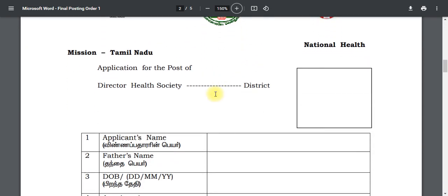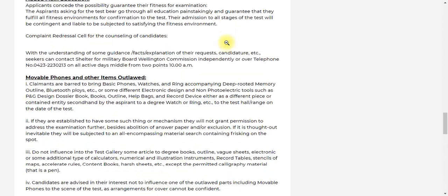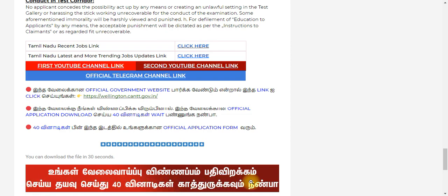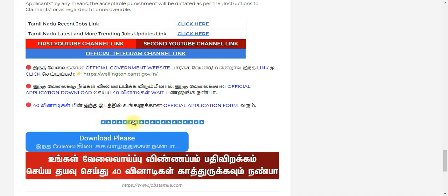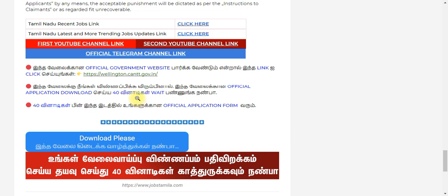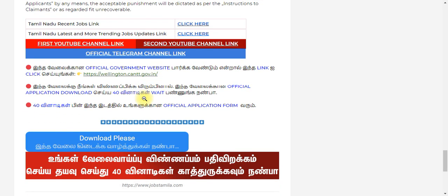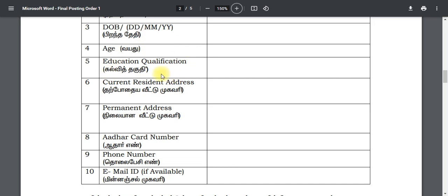Click on the link in the description to access the official website. You can see the details on this website. The official notification will be available there. If you see the notification on the government website, please click on the link.